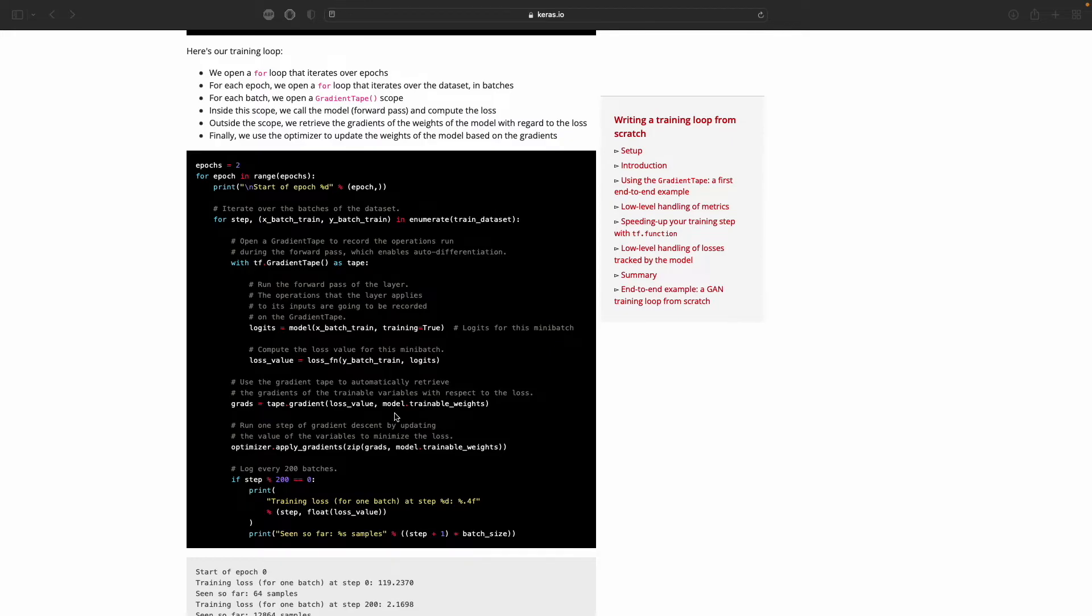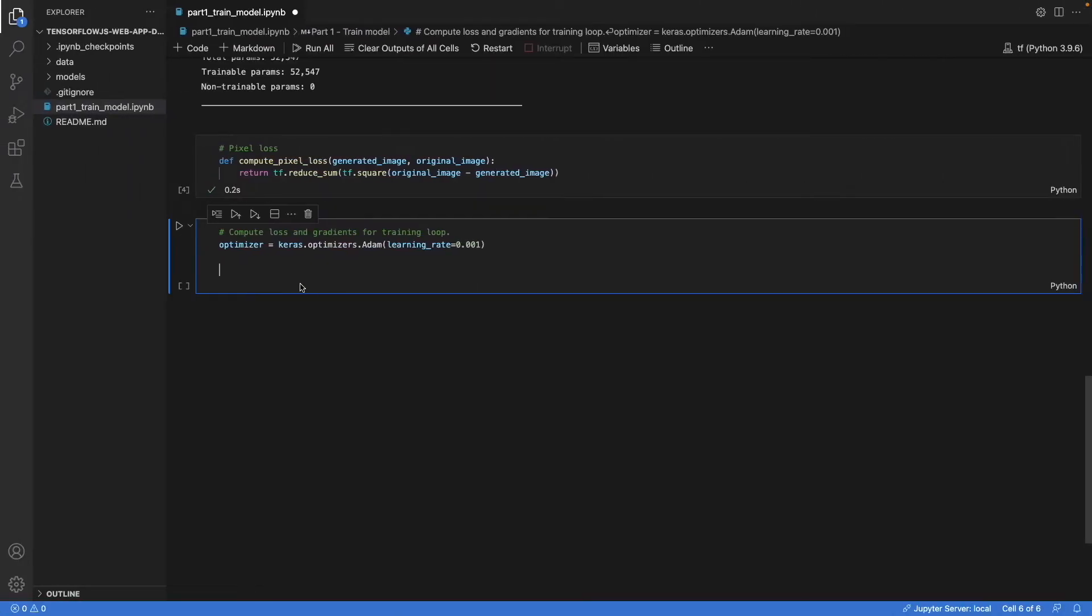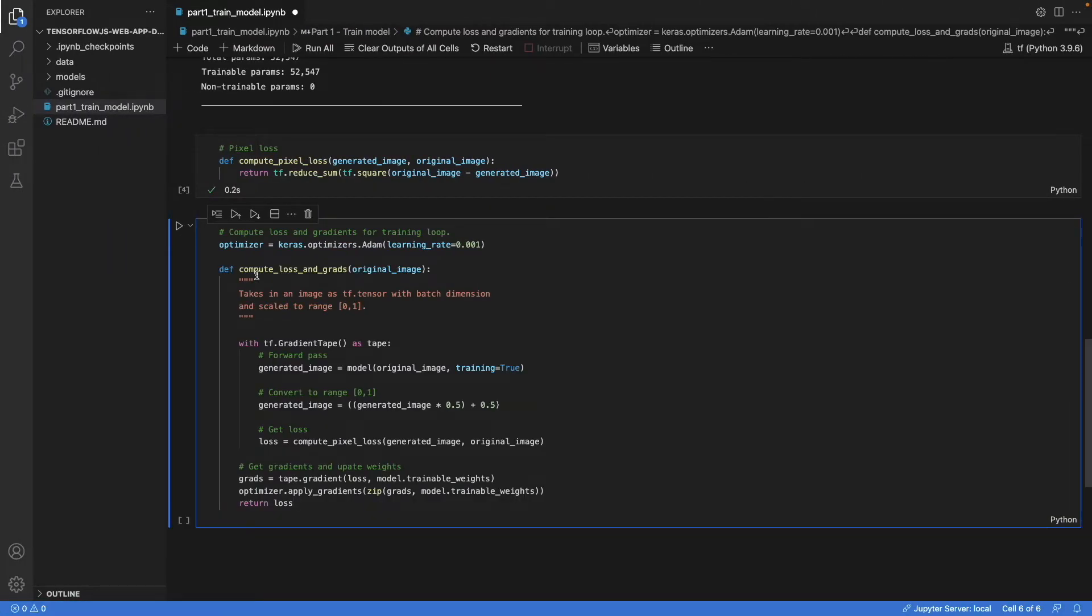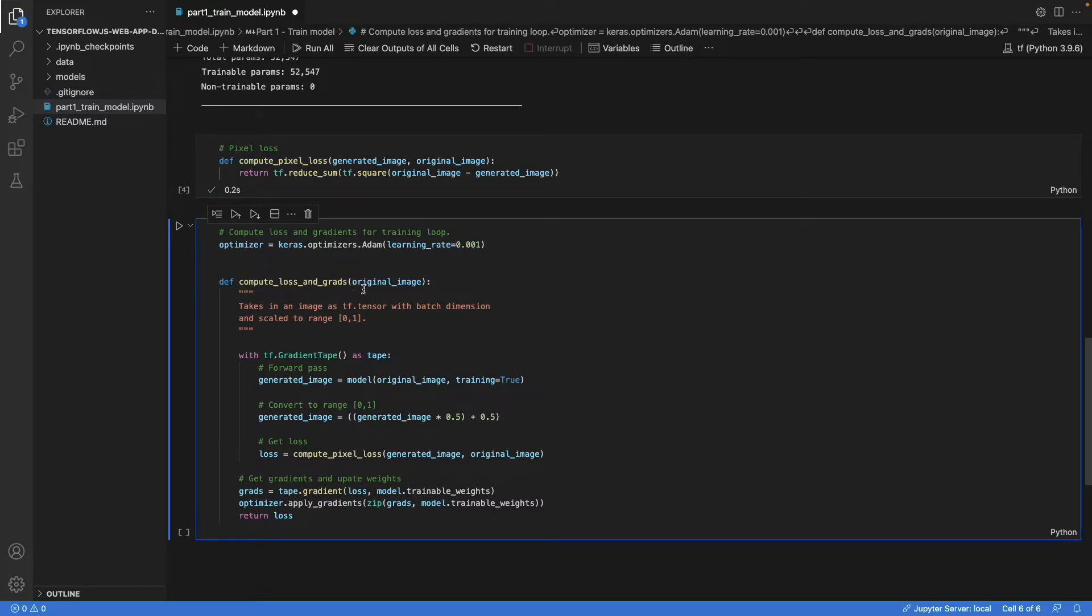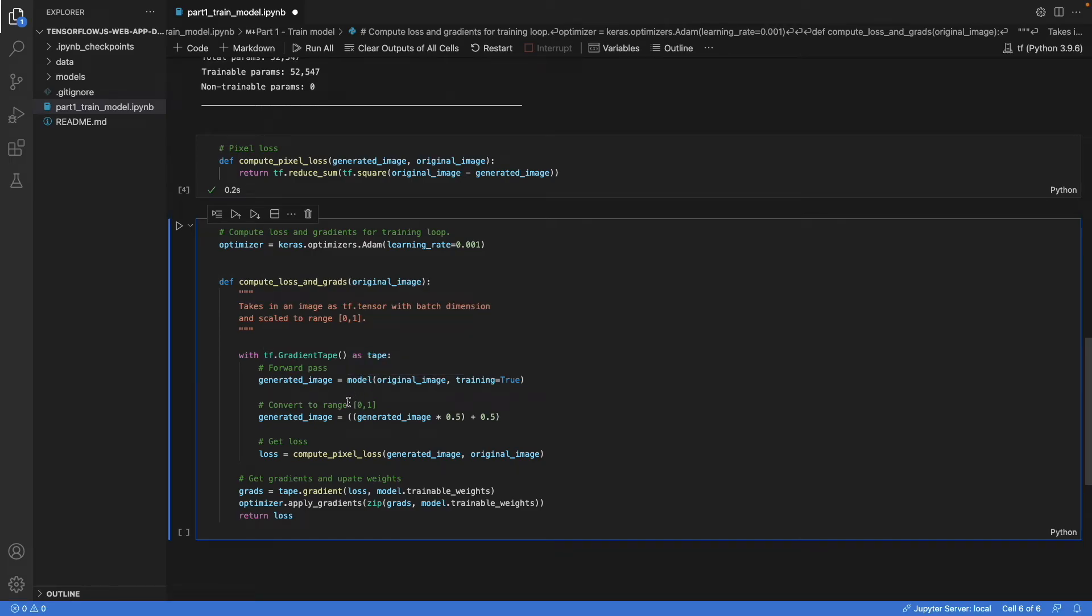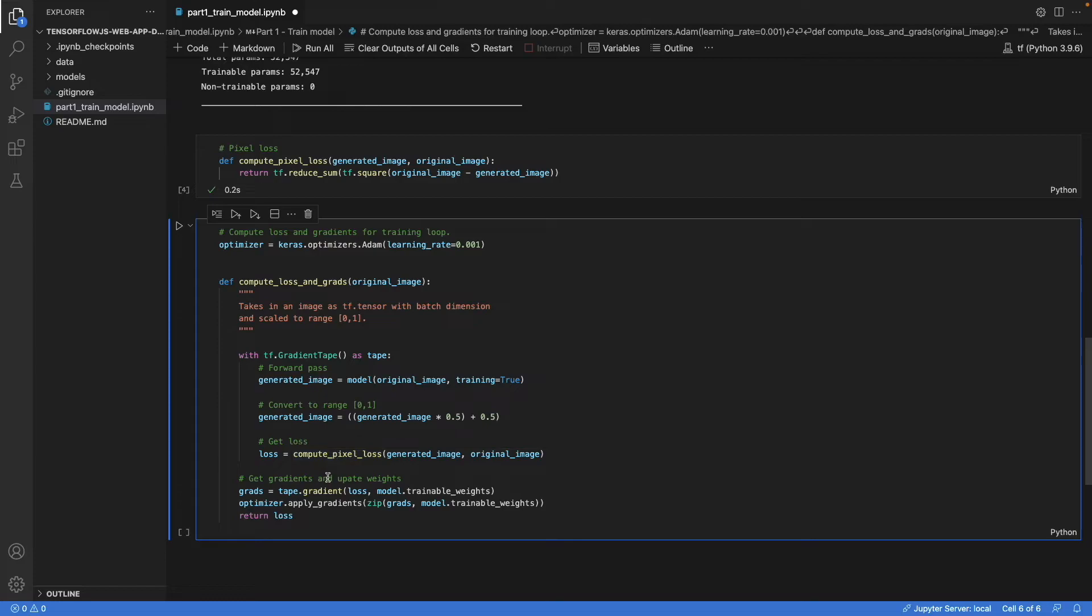So we can do that by defining a function like so. So we take in an image. We have the gradient tape scope. We run the forward pass. Then we have to scale the image that we get out. We apply the loss function, and then we update the gradients.